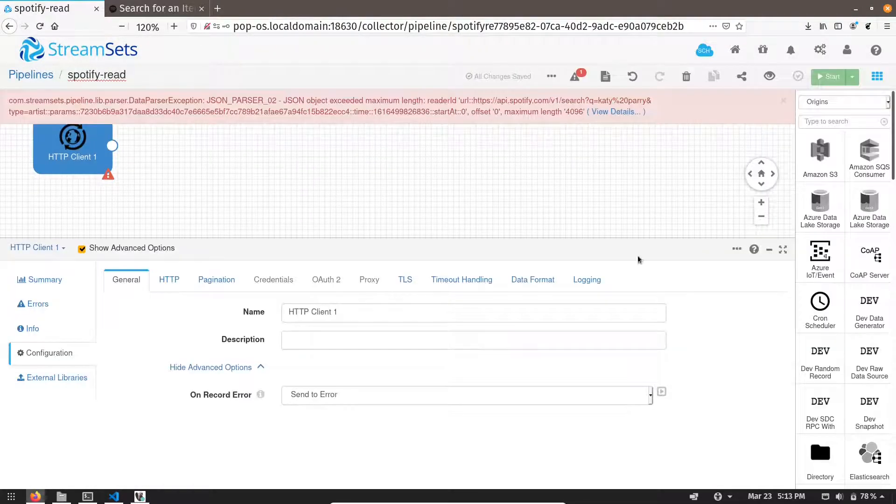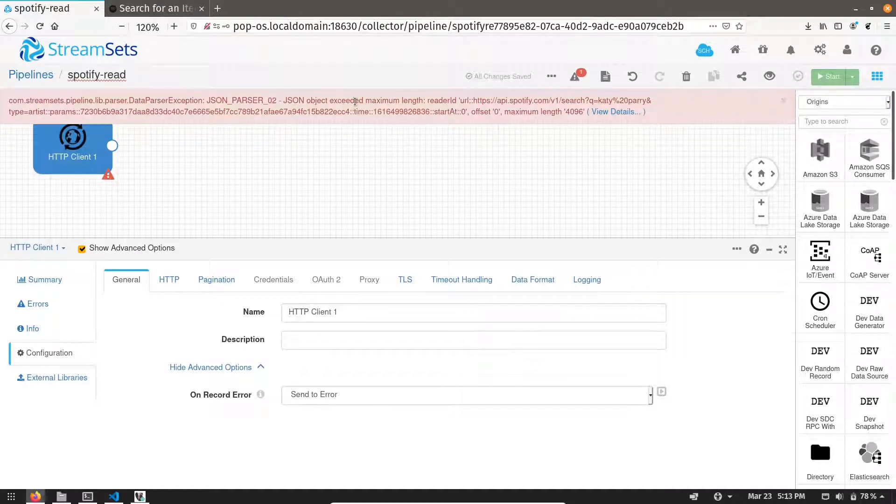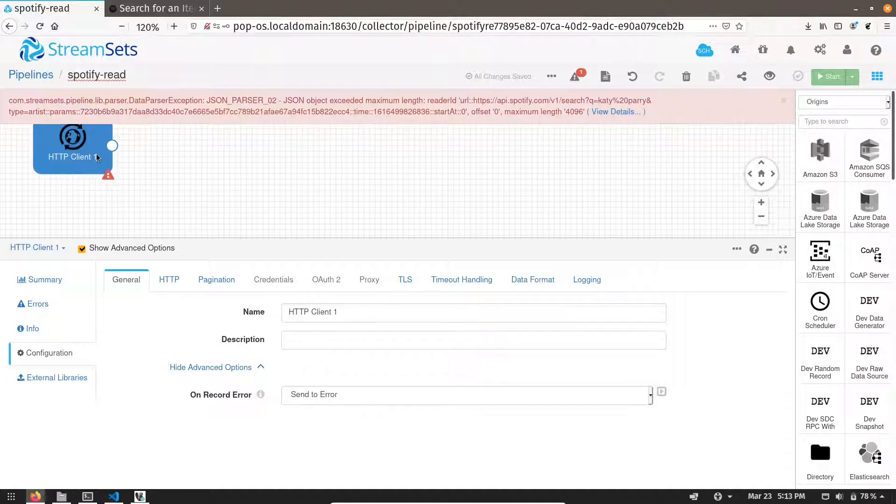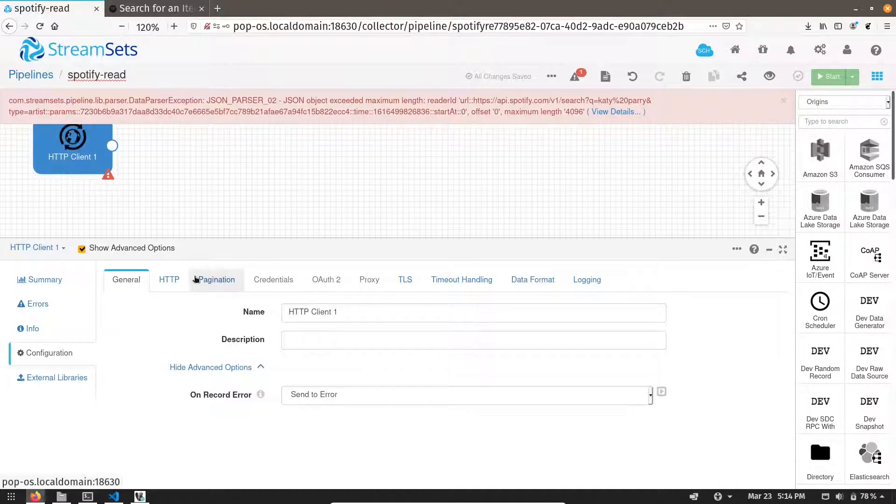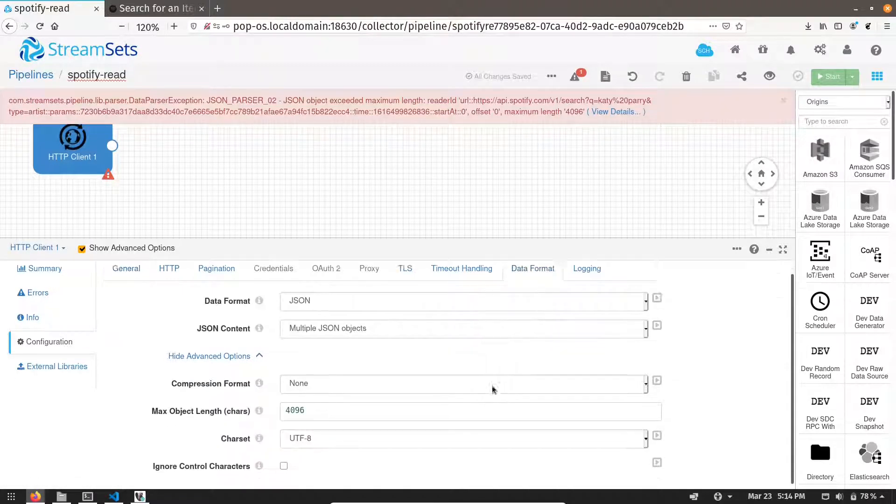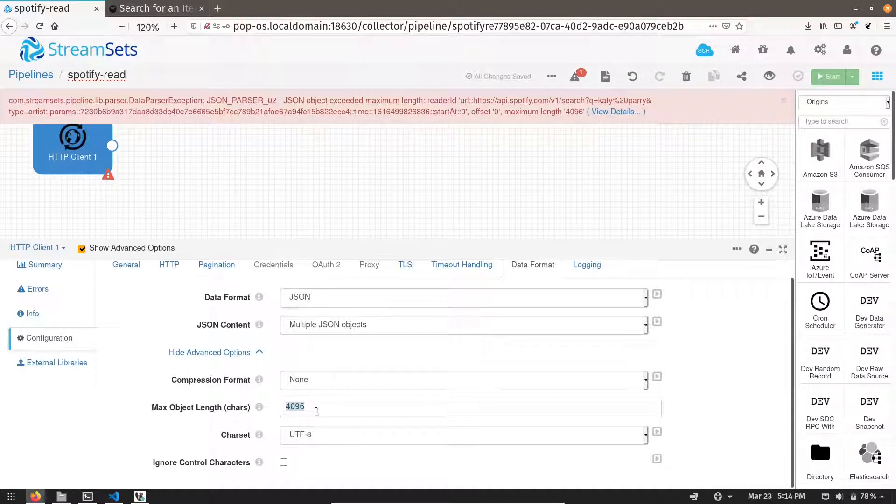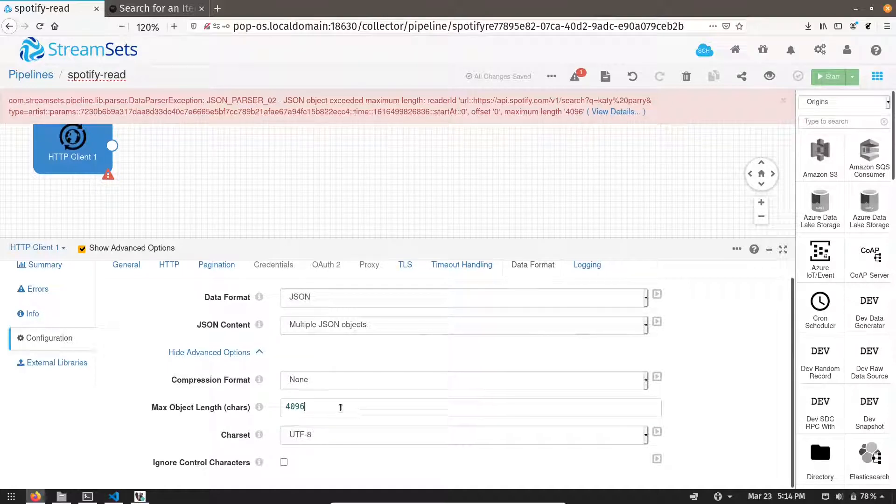You can see we are getting one error saying JSON object exceeded maximum length. What it is saying is this origin is configured to read a JSON object up to a particular length. And that length has been decided in the data format. This is the parameter. And it can read only 4096 bytes in one go. As we are getting a JSON object of more length than this parameter, we also need to update it. So let me update it. Let me increase it.